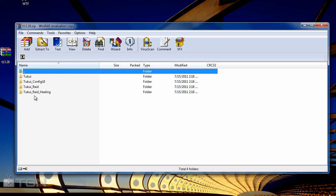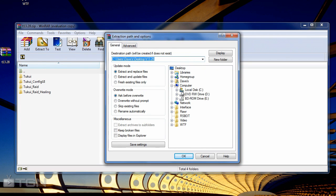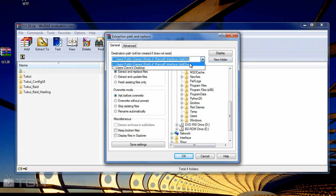Four folders in the zip file: TukUI Raid Healing, TukUI Raid, TukUI Config UI, and TukUI. That's all you need — that's pretty much the UI right there. Those four folders, that's it. That's the UI and it has everything in it.